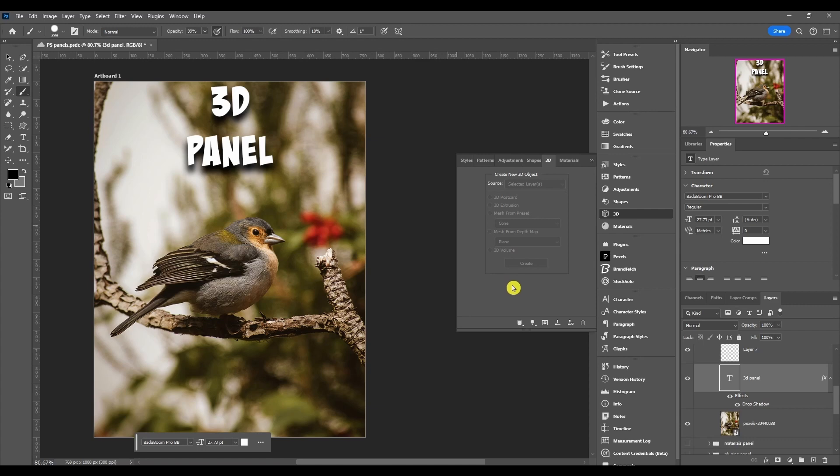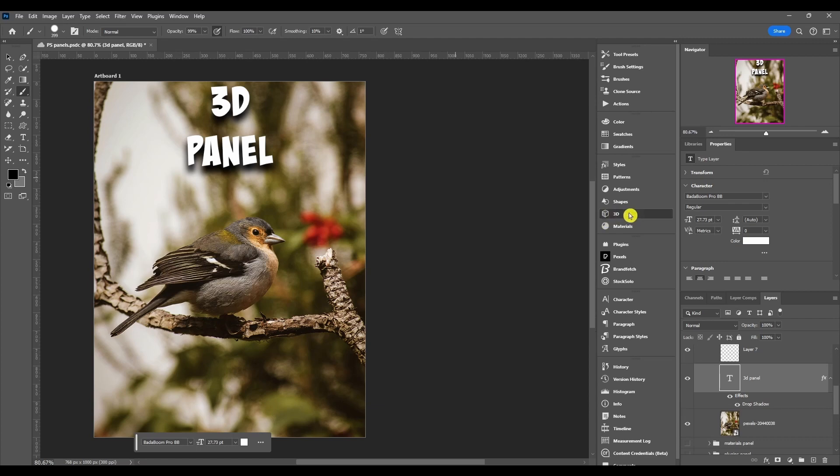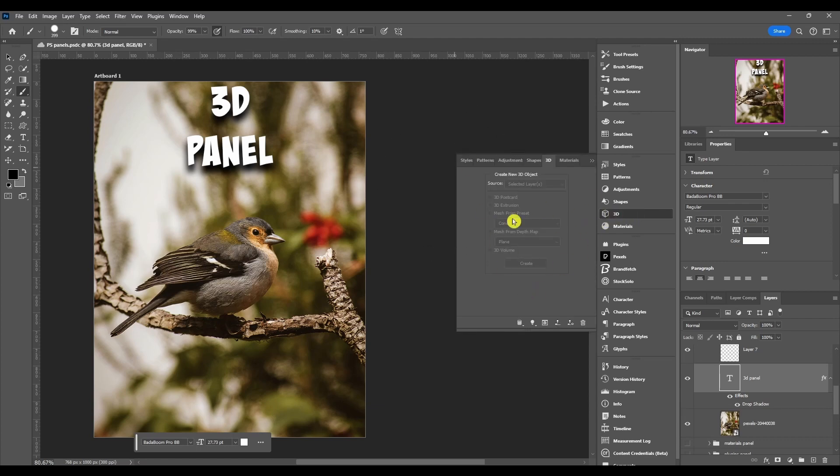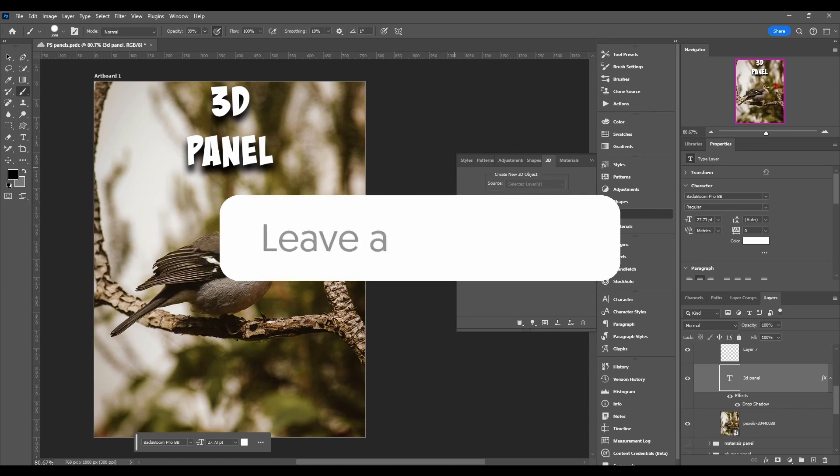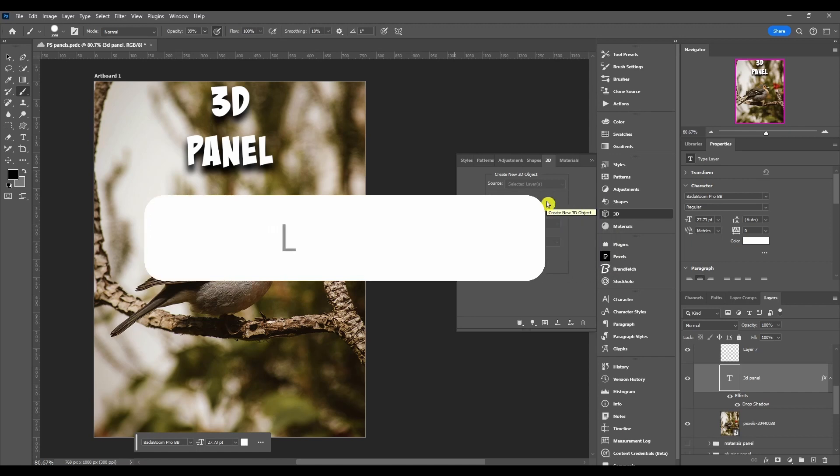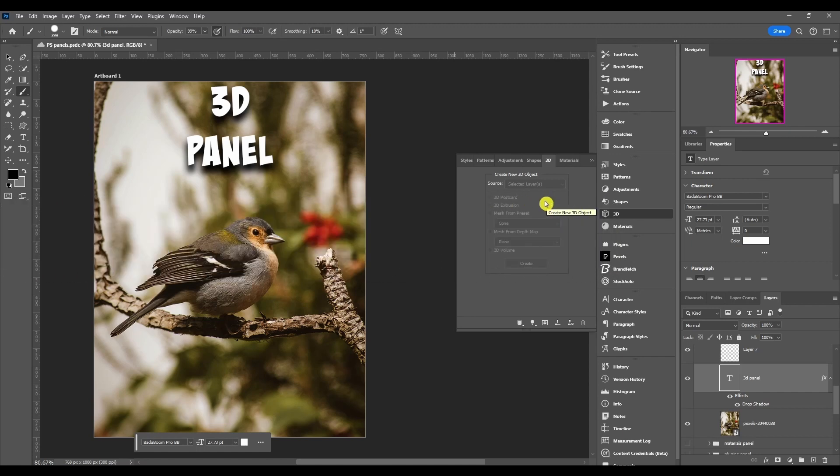But I just want to at least make a video to keep in the tutorial list in the playlist because there technically still is a 3D panel. So hope you guys understand, comment down below if you absolutely want me to go over these because technically you can use this if you have an older version of Photoshop.